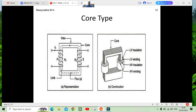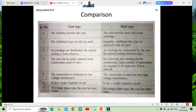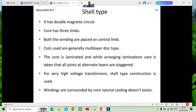This is the general core type diagram, and now coming to the shell type. In the shell type, there are two magnetic circuits and it contains three limbs. Both the windings are placed in the central limb, and the coils are generally of a multi-layer type.